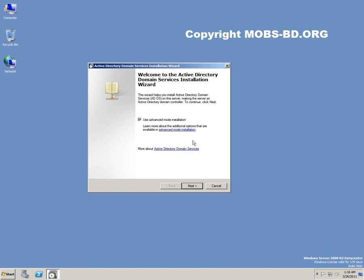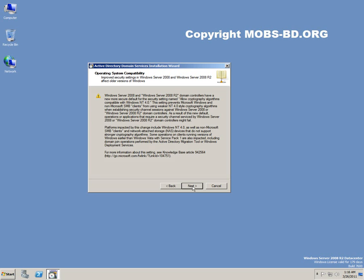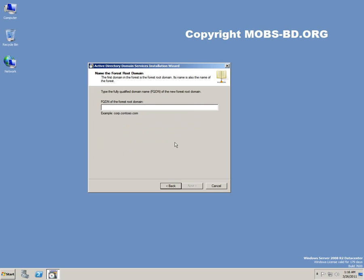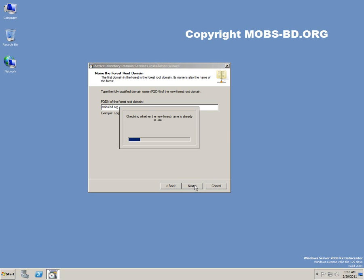Okay, let's use the advanced mode installation, then click next. This is for your reading. I'm going to click next and I'm going to click create a new domain and the domain name would be mobs-bd.org and click next.